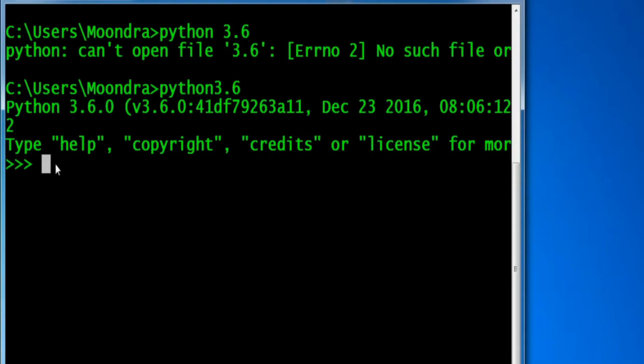Even before you start your python script, that namespace is already there. We're accessing it once we create a new python script without even typing in anything.